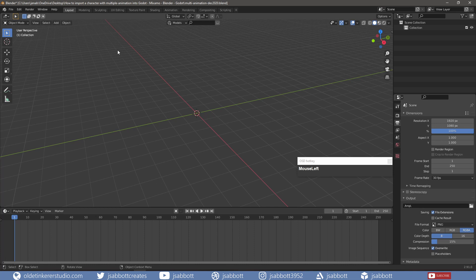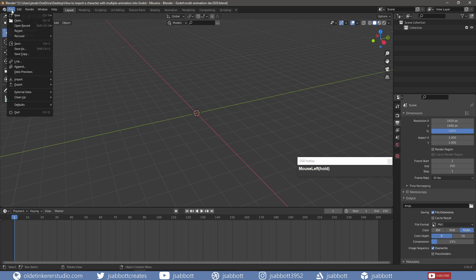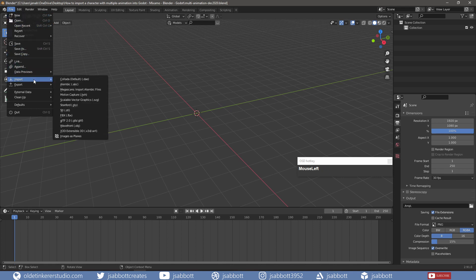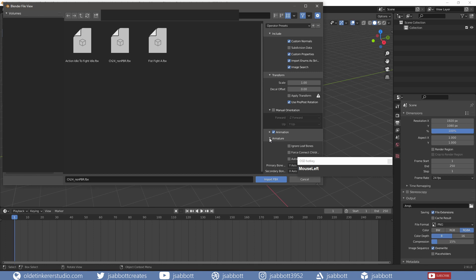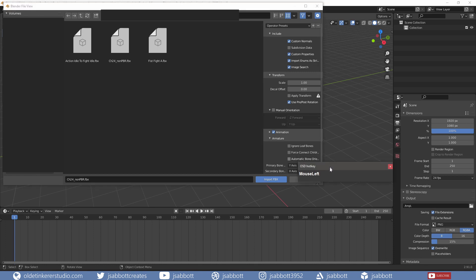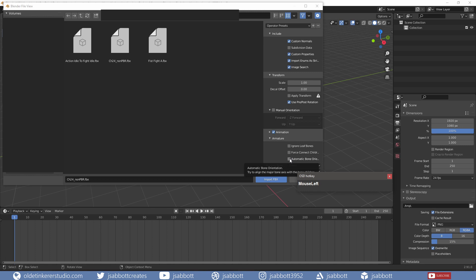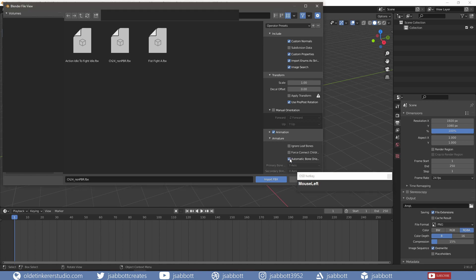I import the ninja character and make sure I have animation checked. Under Armature, I have Automatic Bone Orientation checked.